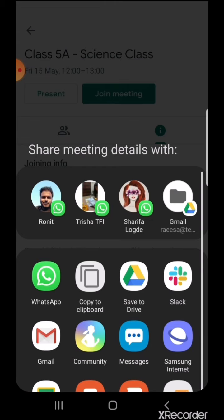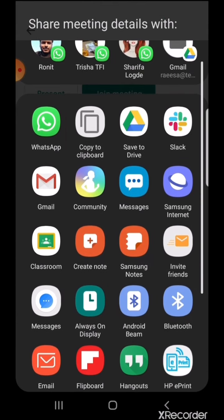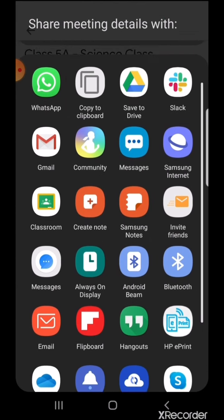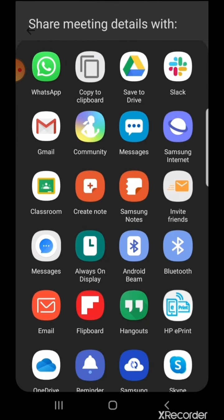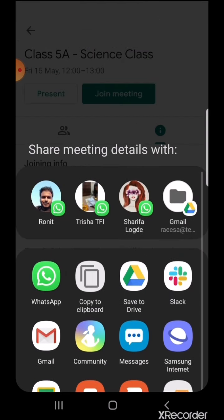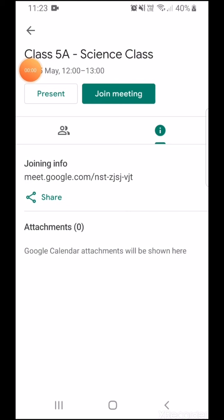Here you can see the joining information has appeared. All I need to do is share it with my students via WhatsApp, text message, email, or my Google Classroom.